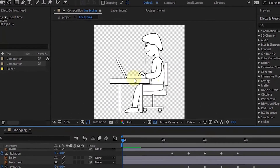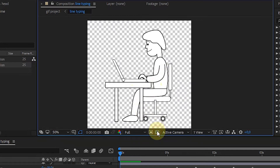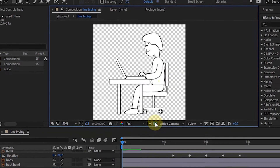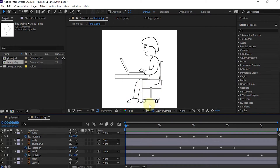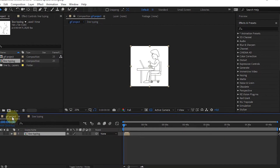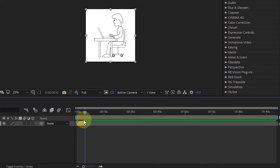If you want to create an animation with a transparent background, make sure the transparency grid toggle is enabled. In this tutorial, I created it on a white background. Next, cut the duration of the composition according to the duration of the active frames.